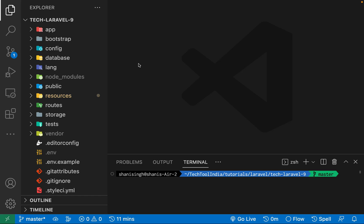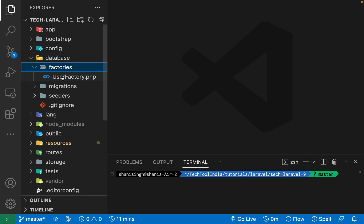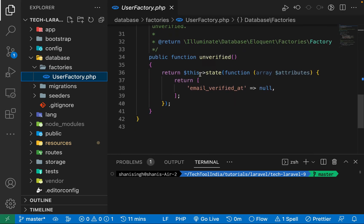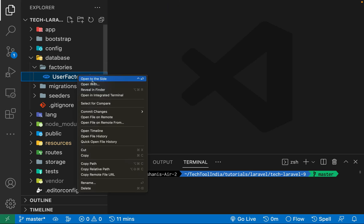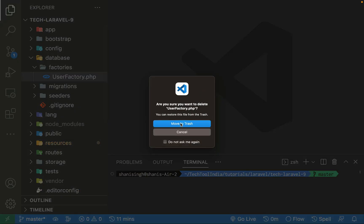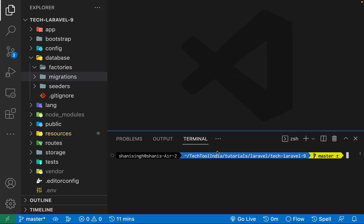Let's see how we can use this factory. If you go into your folders and open the database folder, you'll see there is a factories folder and a UserFactory is given as an example of how you can write your factory. I'm going to delete this and look at it from the beginning. By running a command, we can create this factory. I'm going to use this factory for the users model to insert 1000 records into the users table.